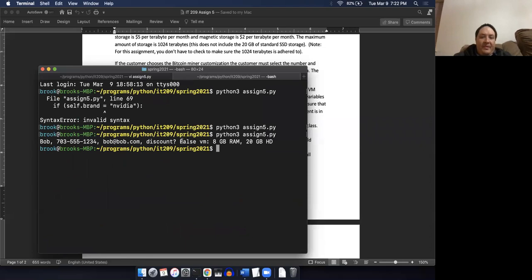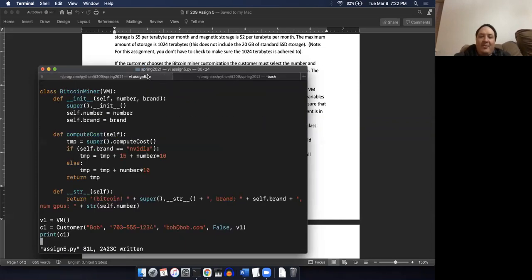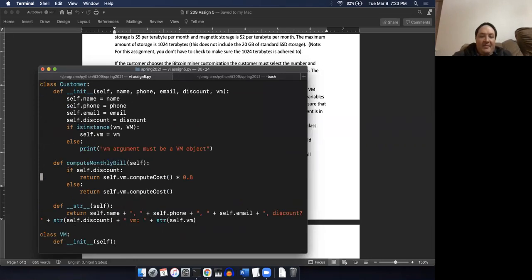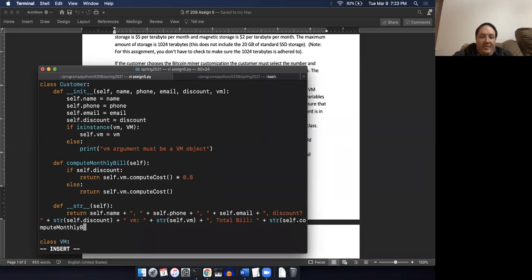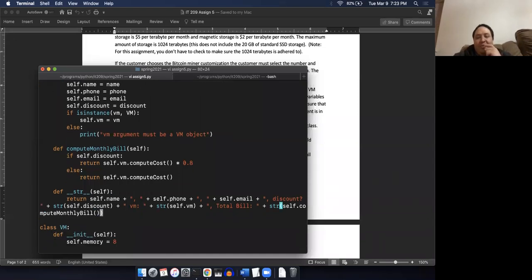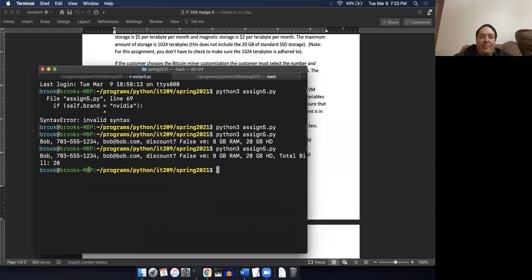We see we've got Bob, the discount is false. We haven't actually printed out the cost anywhere - we need to do that. So over here in the __str__ method of our customer, we'll add 'Total bill: ' plus str(self.compute_monthly_bill()). Now we're going to compute that bill on the fly. When we run it, we see the total bill was $20, which is exactly what we expected because a base VM with no customizations costs $20.